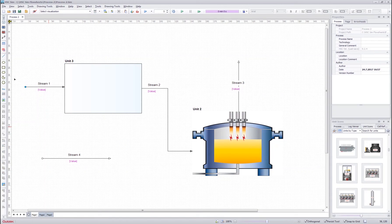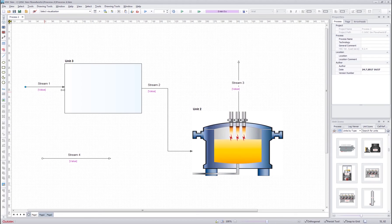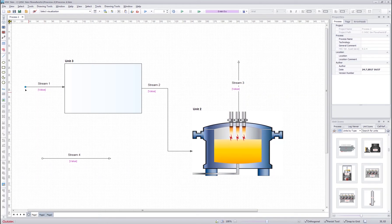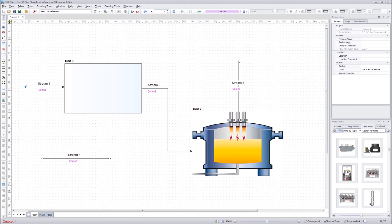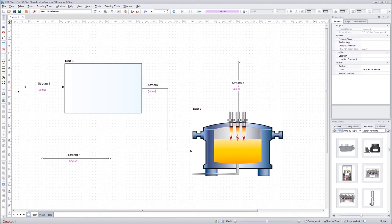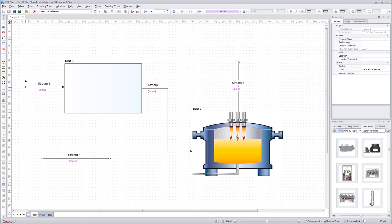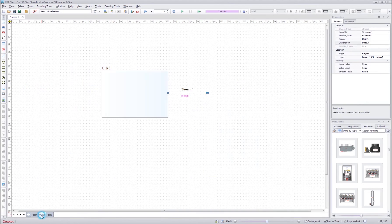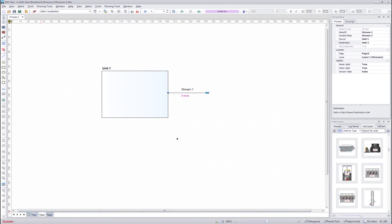The blue color on the source or on the destination end of the duplicated stream means that the source or the destination is connected to a unit on another page. So in this case, the source of a stream 1 is connected to the unit 1 in the page 2.